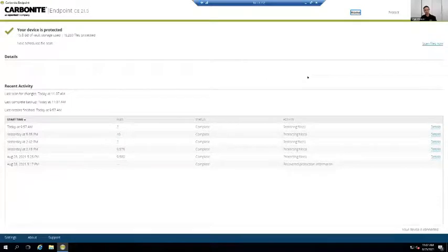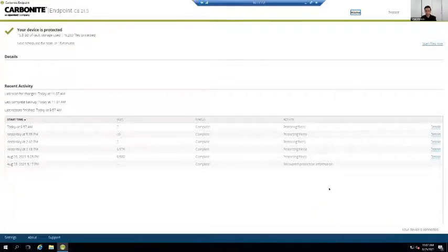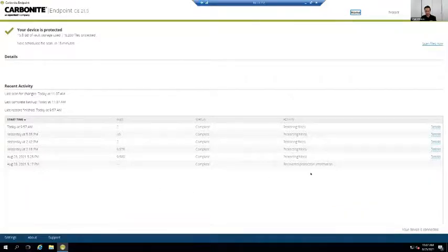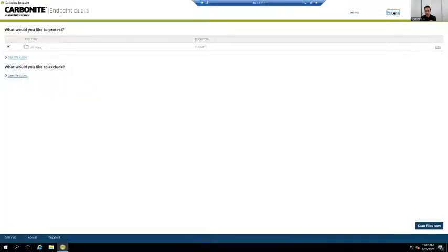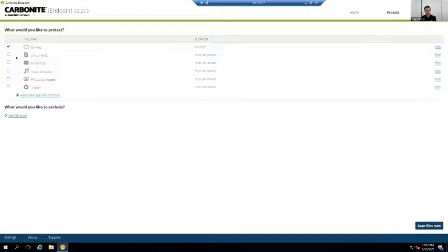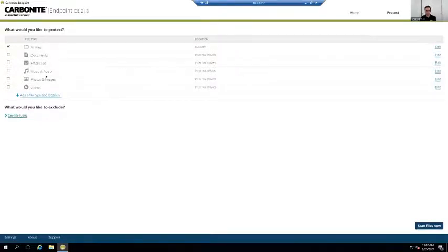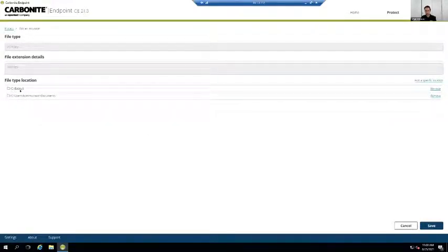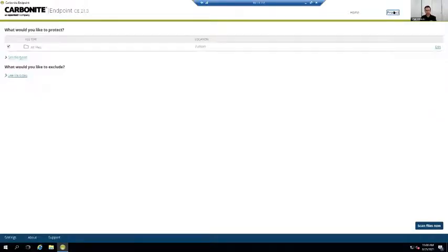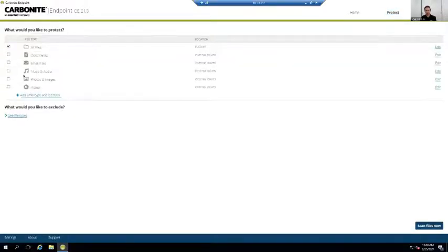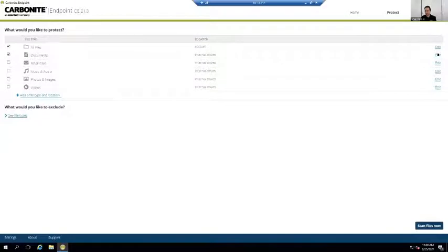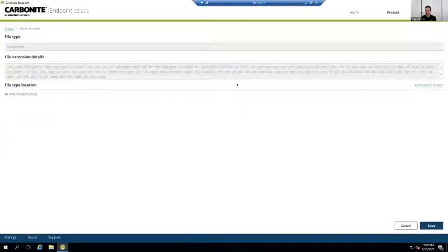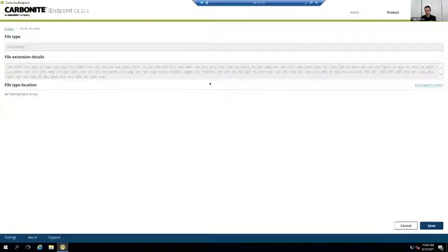Okay. So this is essentially the Carbonite agent portal that is loaded on the device that you're protecting. So we have three fields. We've got the home field, which will essentially give you all sorts of information on the recent activity. So you can see I've done a recent restore and these are my protected items. If I click on protect, I can actually select the directories or the type of documents that I'm looking at protecting. Over here, I have set my custom. So if I click on edit, you can see my custom locations that I am protecting only, which is C backup and so forth. I can also go ahead and select the customized location. So for example, if I select documents, I can click on edit. And these are the file extensions that will automatically be backed up on all my internal volumes.